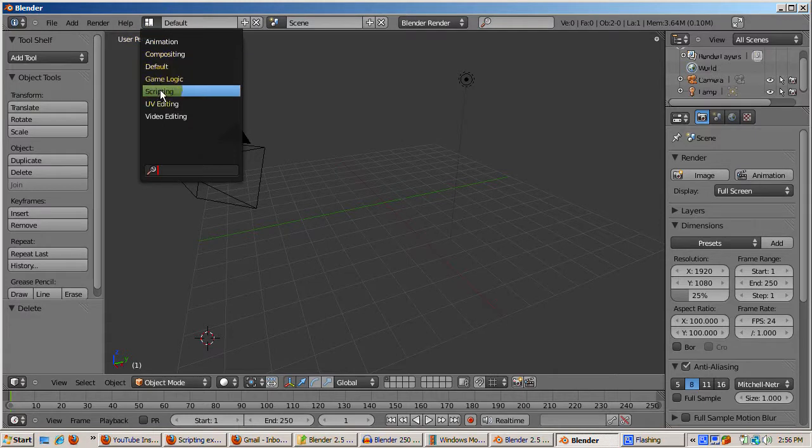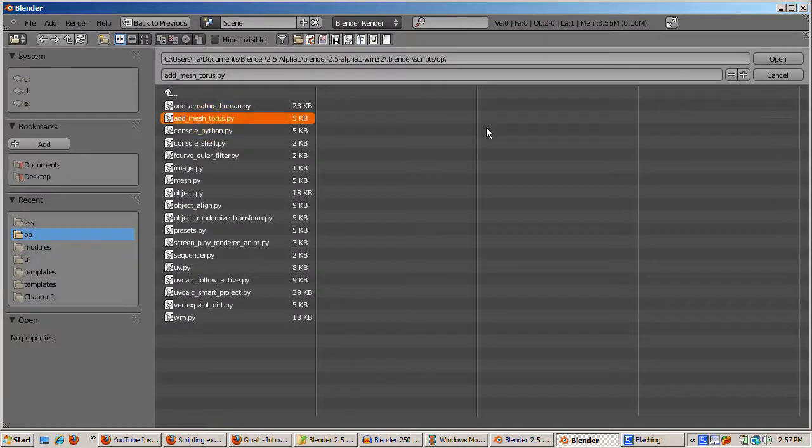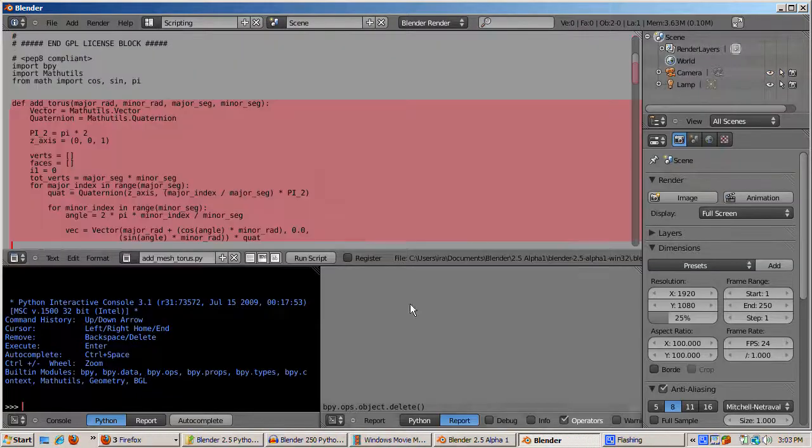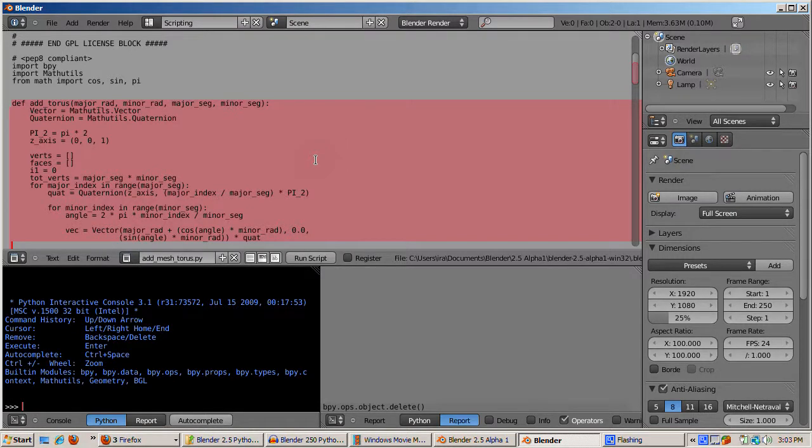Open addtorus.py by going to the op folder and selecting the script. The actual code to add the torus is the addtorus function. We won't go into the nitty gritty details of the calculation for actually adding it. We'll take it on faith that when addtorus is called, it produces a torus.